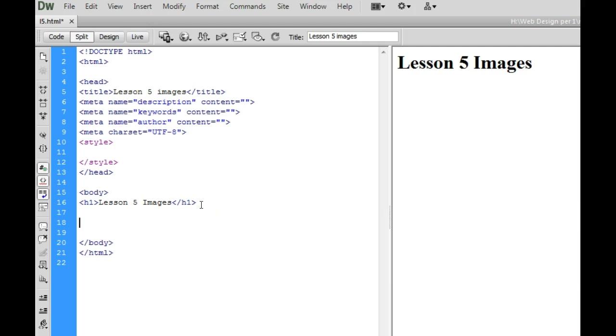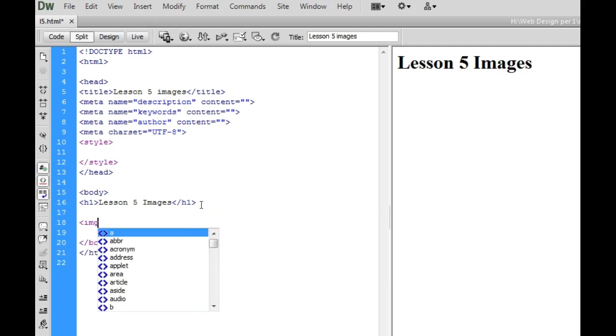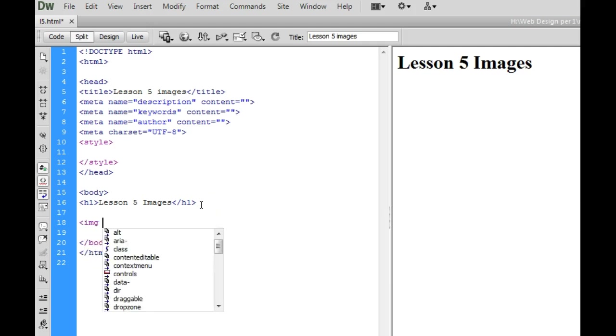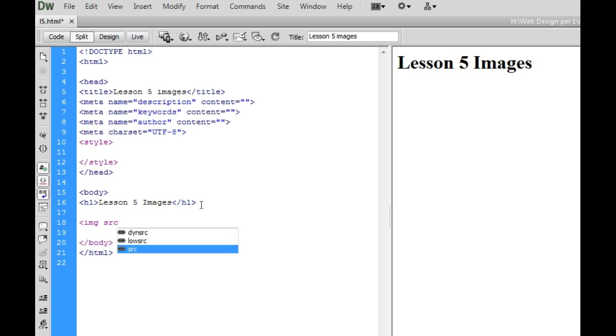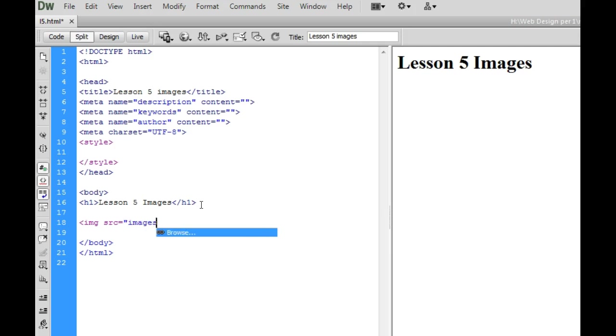So to insert an image I'm just going to hit enter, start with a bracket IMG SRC which stands for source equals quotation marks and now I need to tell the computer where to go to find this image. Well we always want to save our images in the images folder and then we need to give it the name of the file.